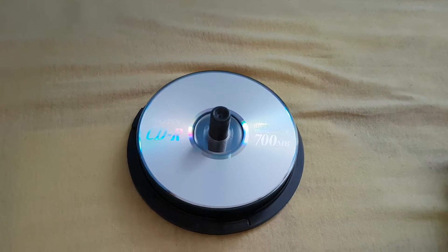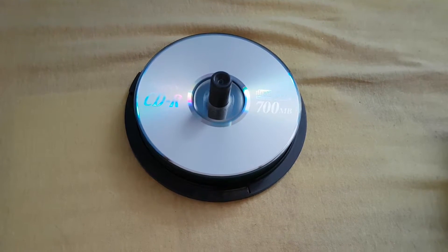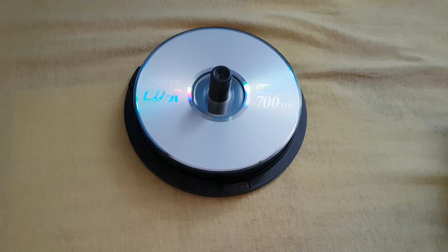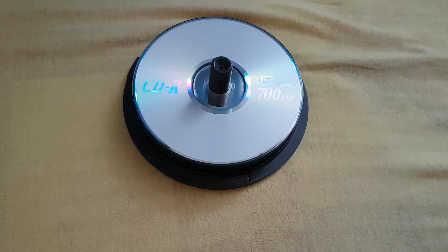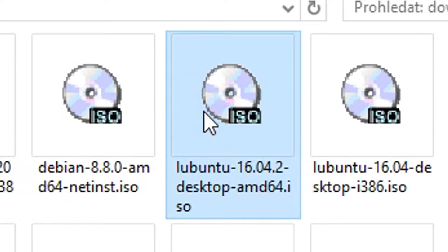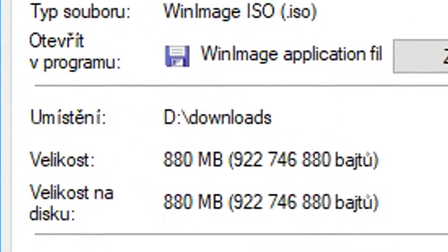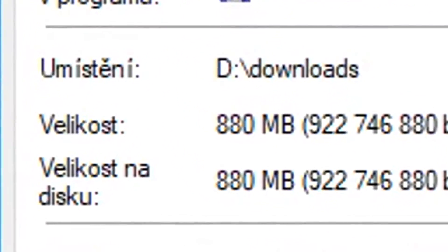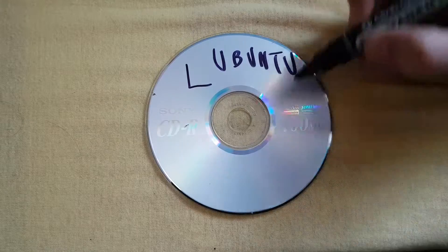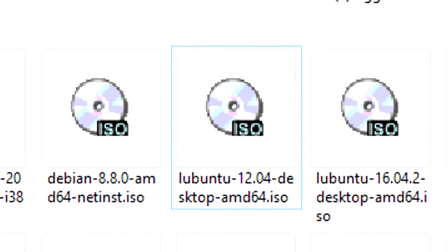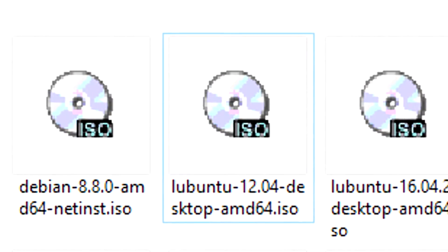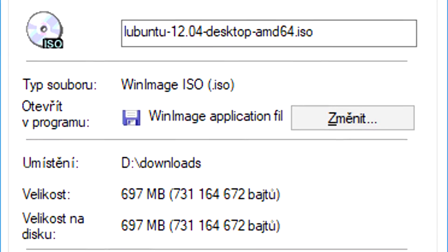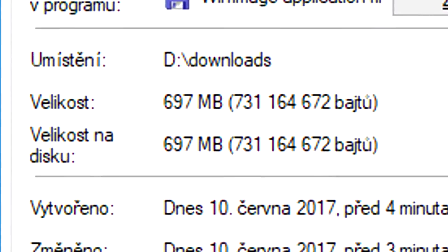I had to fit Lubuntu onto a 700MB CD, because I didn't have any other installation media at hand. I couldn't install the newest version straight away, because it was 200 megs over. So I had to use version 12.04 instead. And this one almost didn't make it either. Only 3MB more and I would be screwed.